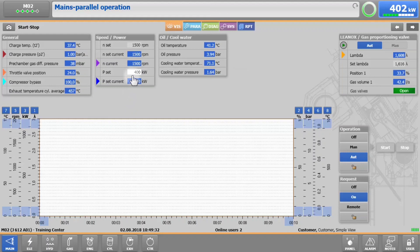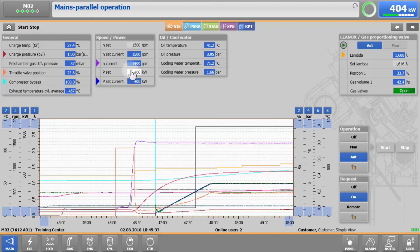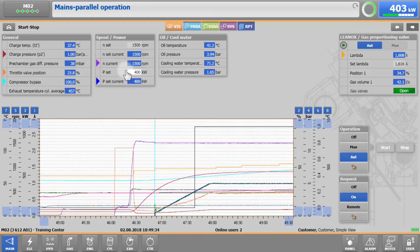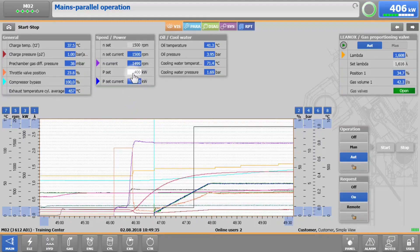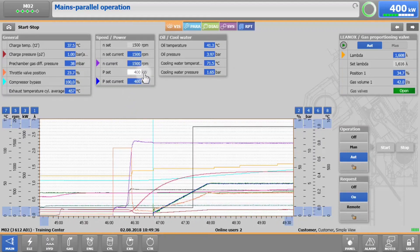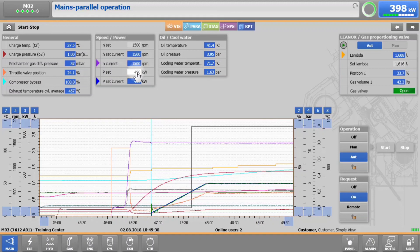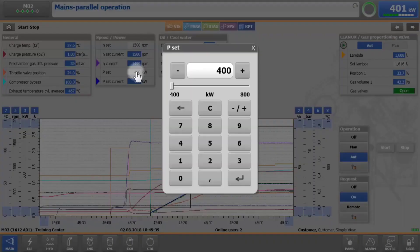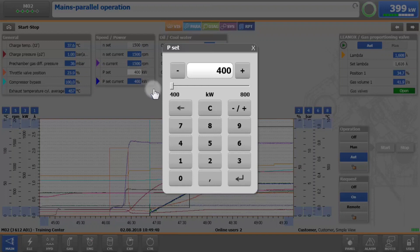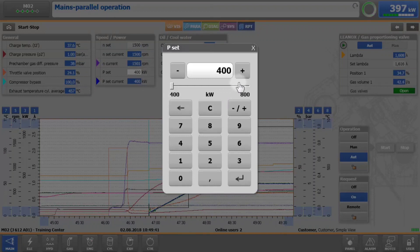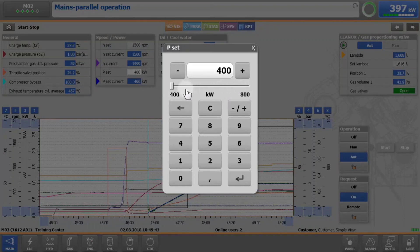In the upper area of the screen, you will see the power set input field. If you are logged in, it will be shown with a white background. Then you can tap on the field and change the value within the valid range.